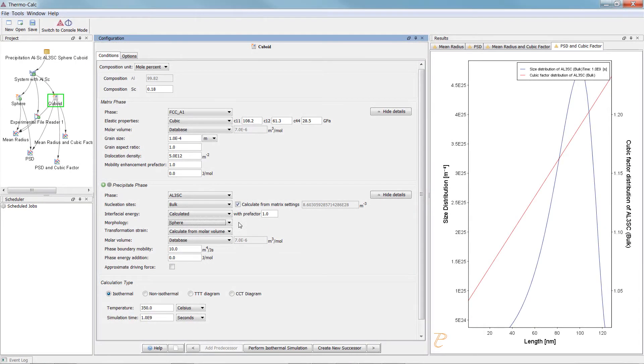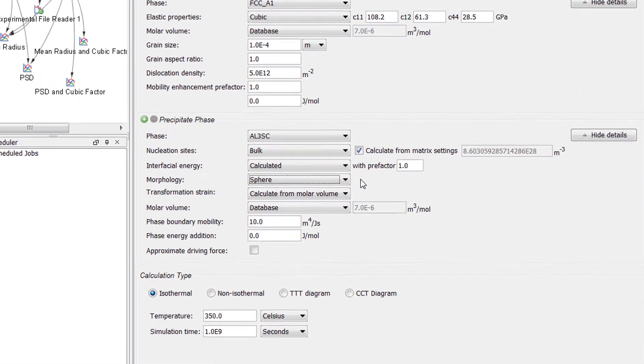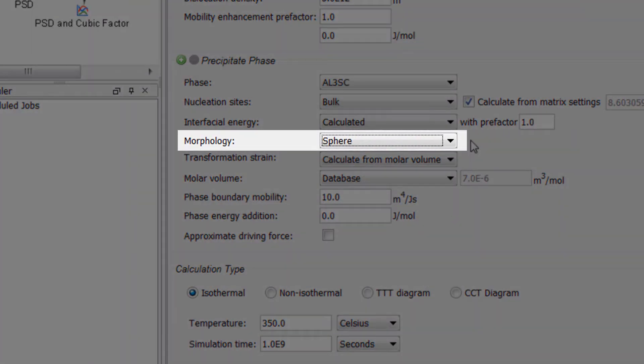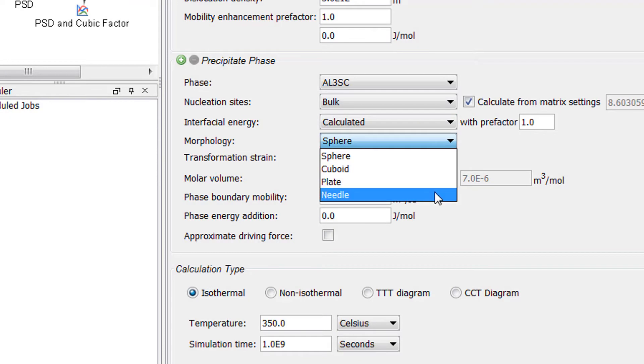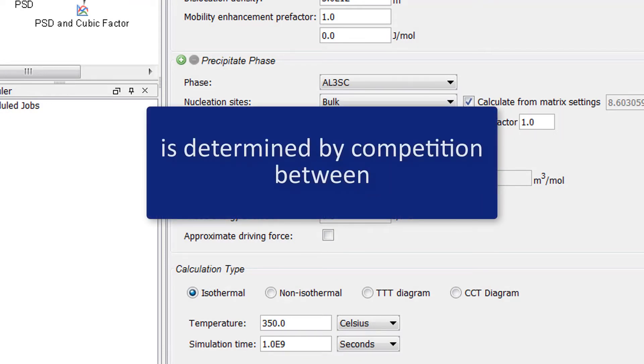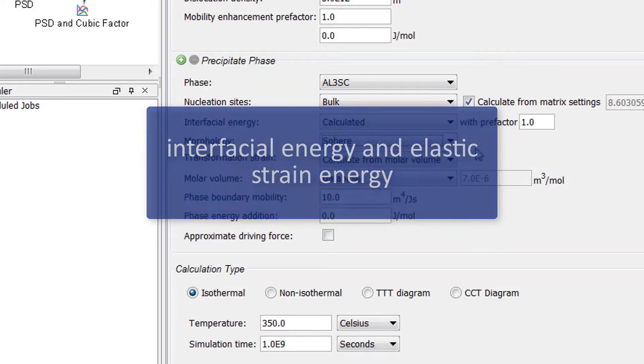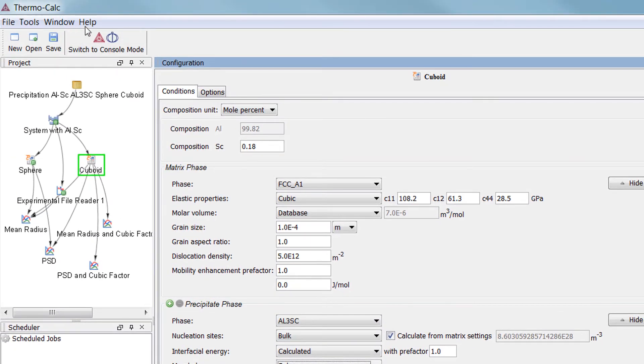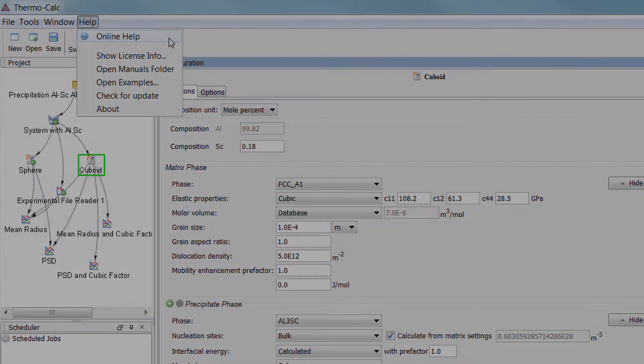The second major feature added to the precipitation calculator is the ability to set the morphology of non-spherical particles to cuboid, plate and needle. The evolution of the shape when the particles grow is determined by competition between interfacial energy and elastic strain energy. You can learn about the theory behind these settings in the online help system.